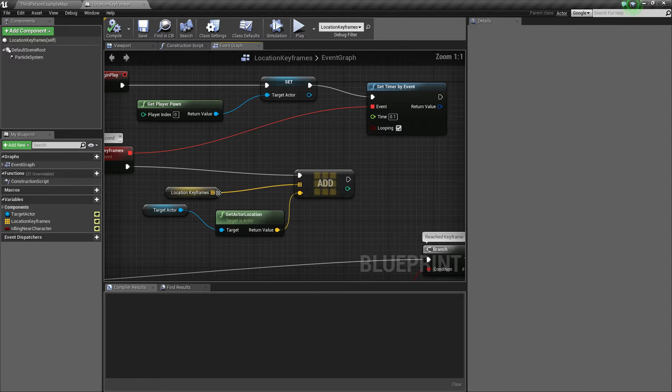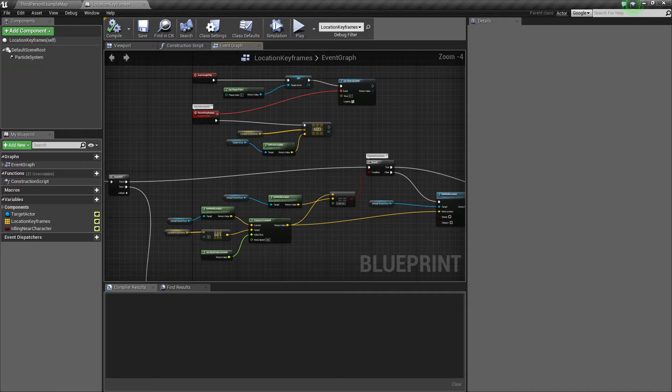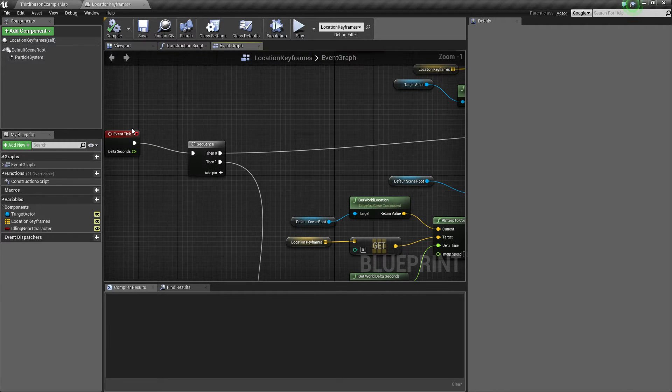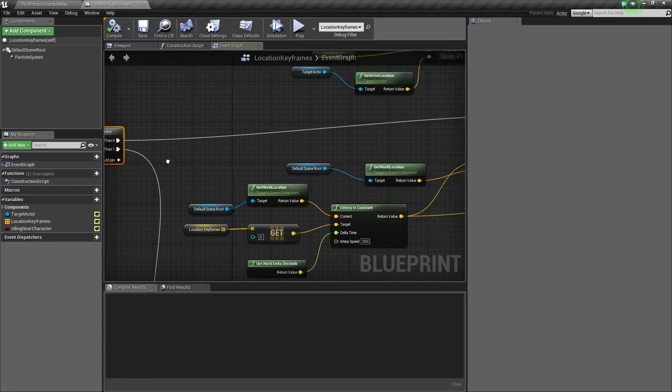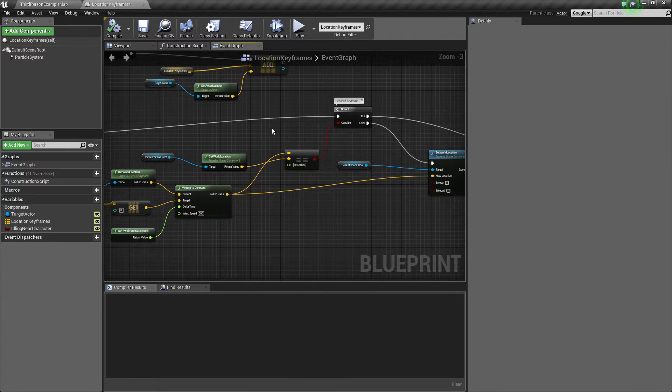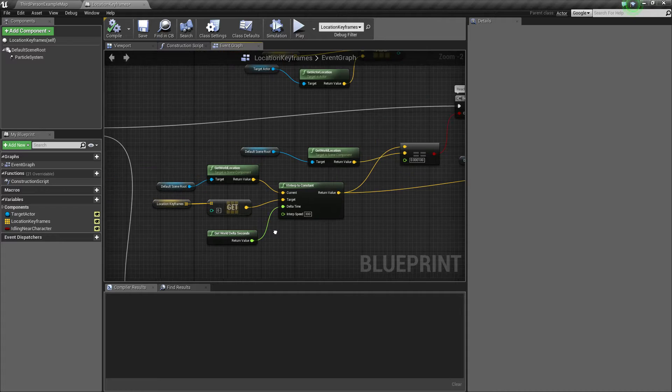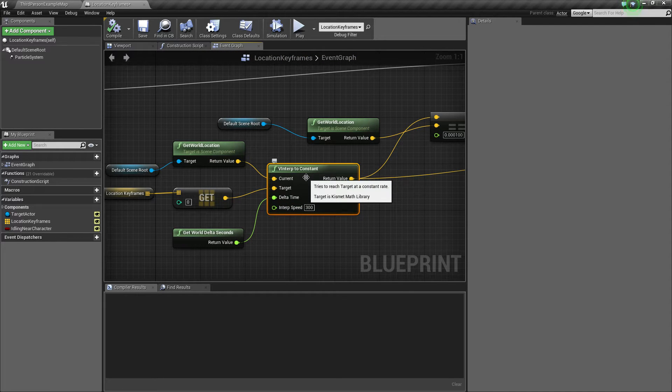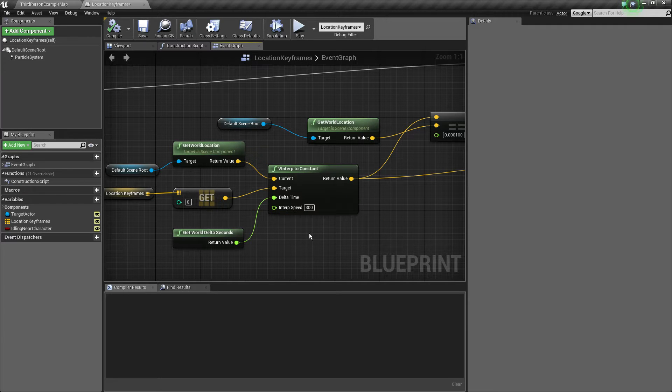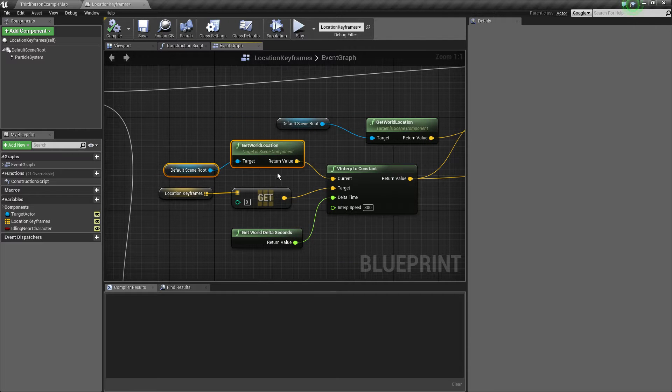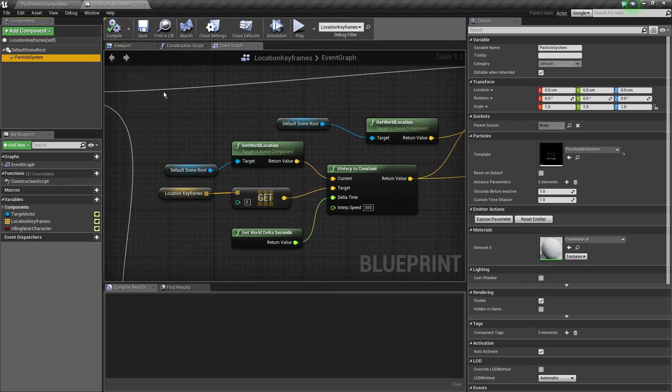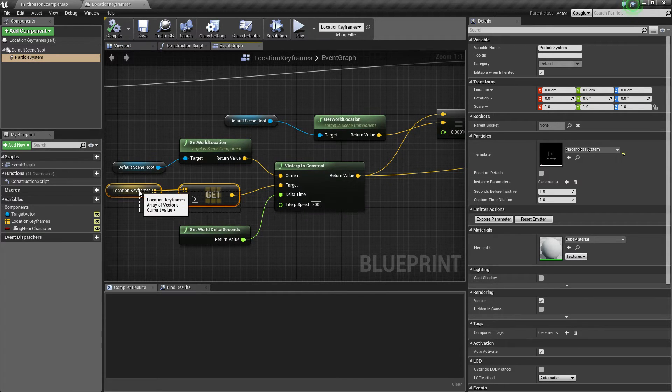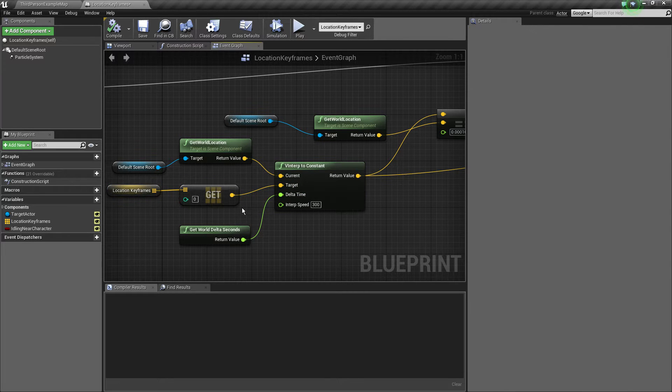So then in the event tick we actually check. We first interpolate with a constant rate because we don't want easing. We don't want the animation to take forever. We just want a constant speed of 300 in my case. With our default scene root because this time we're not moving the particle system, we're moving the whole actor towards the player. And the target location would be the last one of the location keyframes.